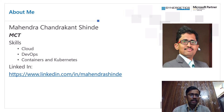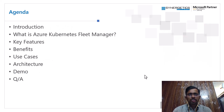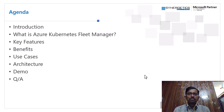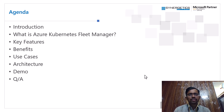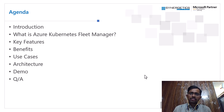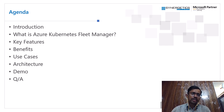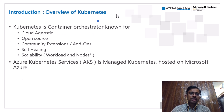Let's look at the agenda for this training session. We'll have a quick introduction and overview of Kubernetes, then discuss what exactly Azure Kubernetes Fleet Manager is and why it is needed — why you need a managed service to manage multiple Kubernetes clusters. Then we'll cover key features, benefits, use cases, architecture, and finally have a demo on how to use Azure Kubernetes Fleet Manager.